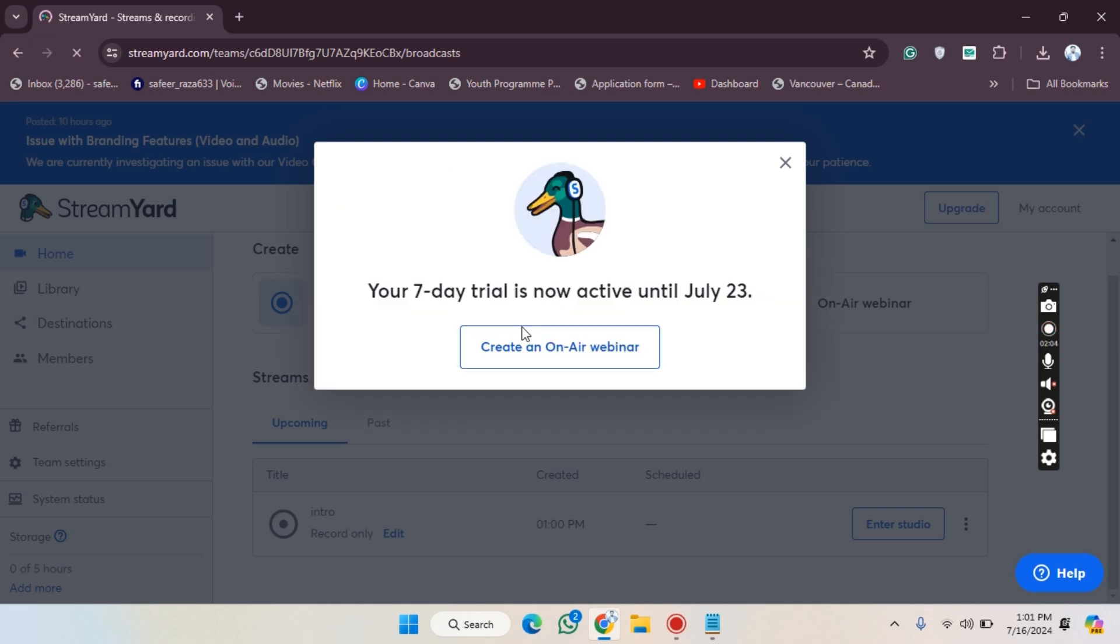Let's click on this. After clicking, as you can see, our trial period is now active until July 23rd. So in this way you can get the free trial of this option.